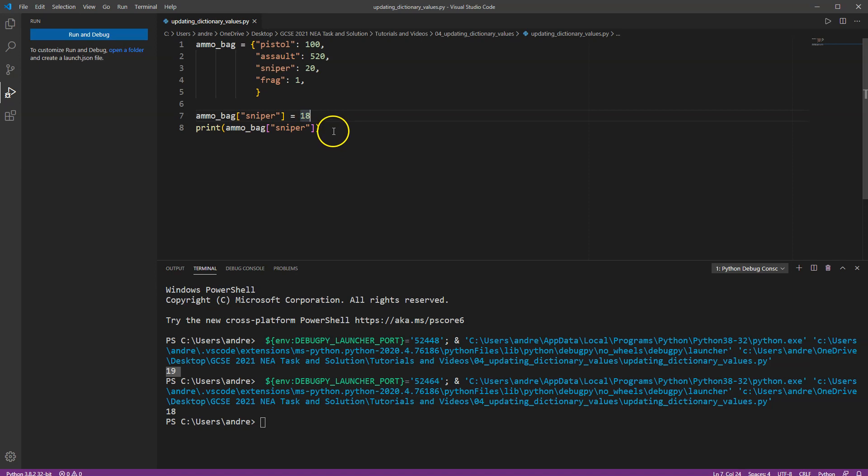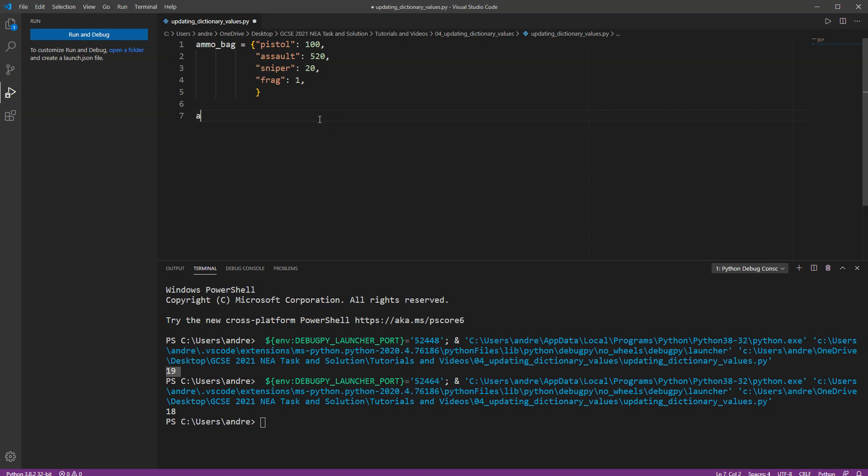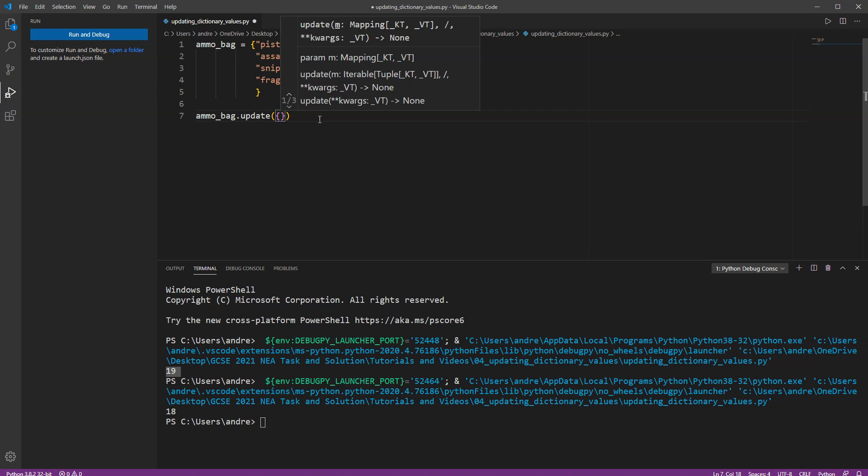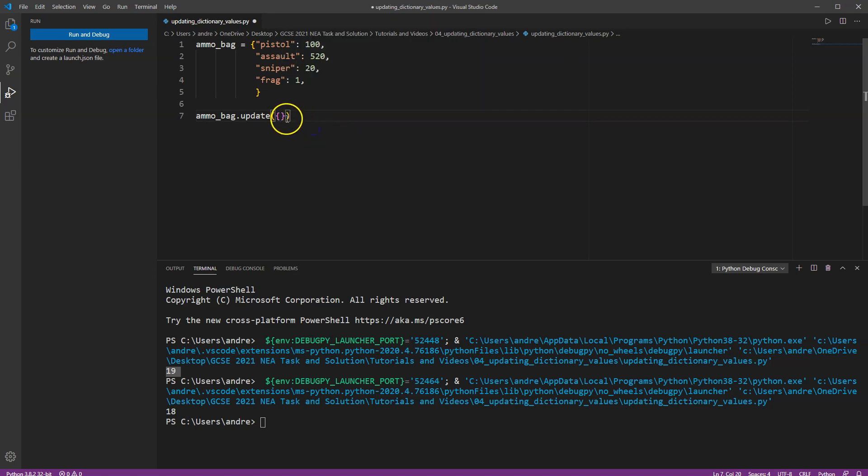Okay I quite like using a different method which is to go ammo bag dot update. So let's say I've been going through my map and I've been collecting, I went to one of the enemies I've managed to shoot and I'm picking up some ammo from them.